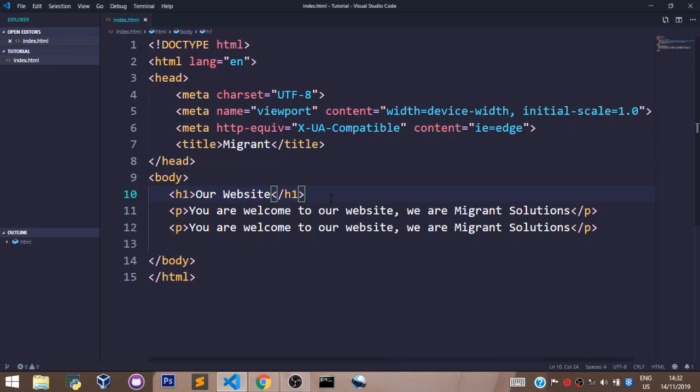Welcome back. The next pair of tags we shall learn about is the bold and italic tags. We can use these tags to format our text inside our paragraph tags to make them bold or italic.